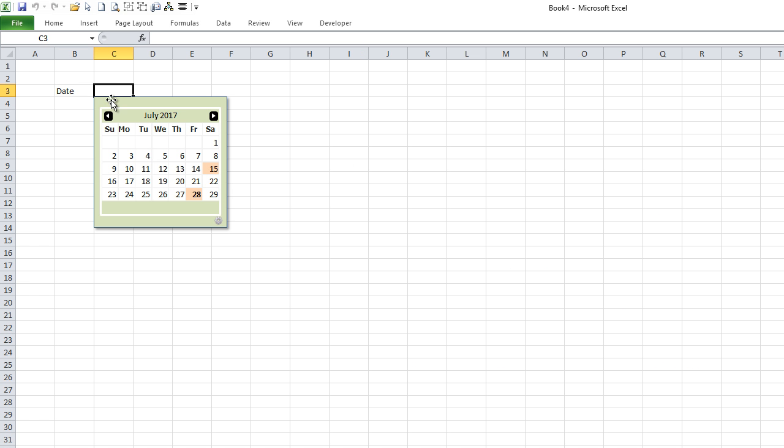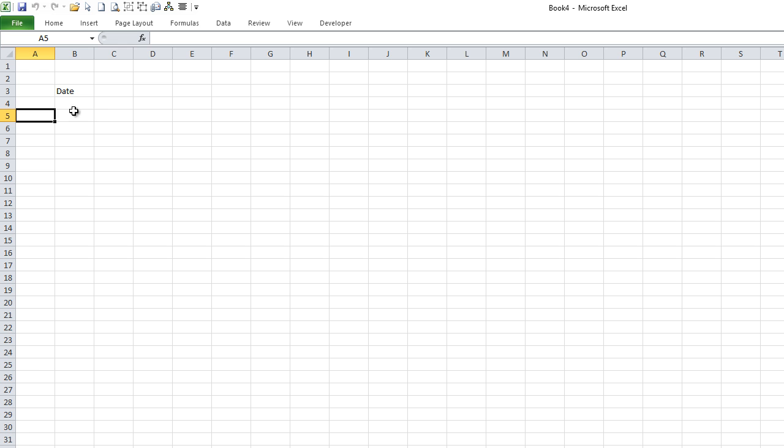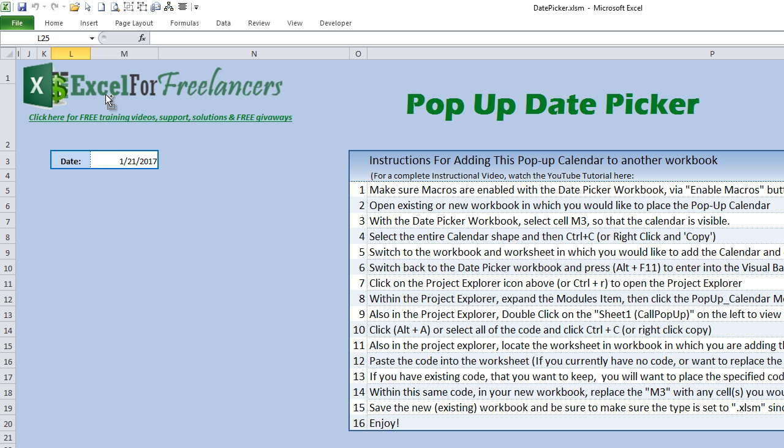Once we go back to the new workbook, now all we need to do is click in C3 and the calendar pops up. Then selecting any other cell, it's going to disappear. So that's it for the code as well.